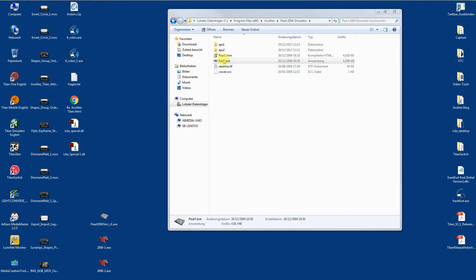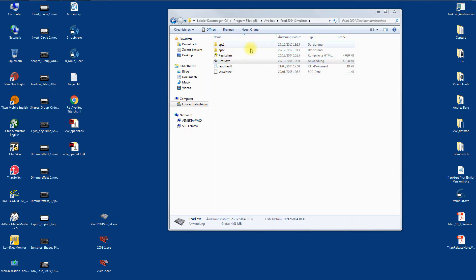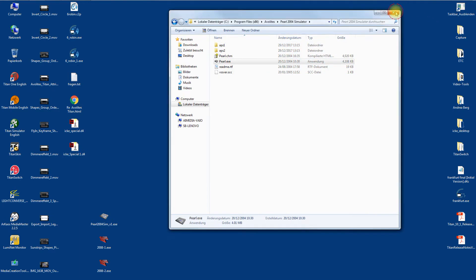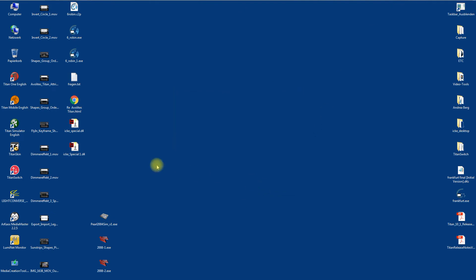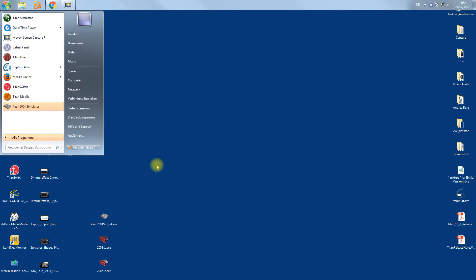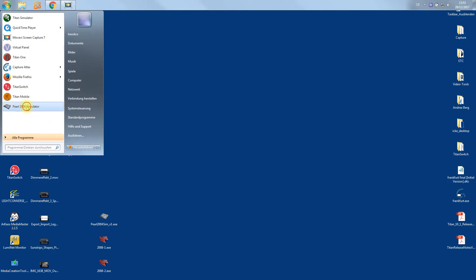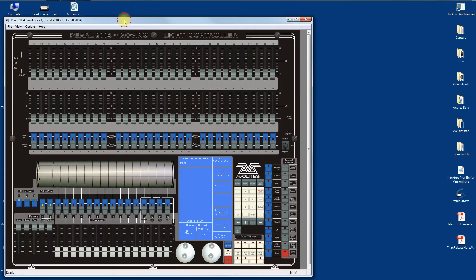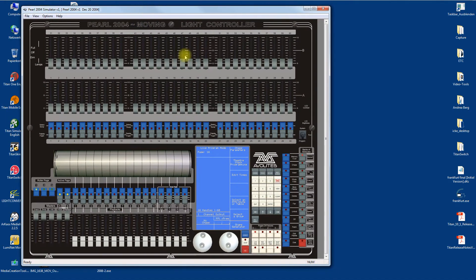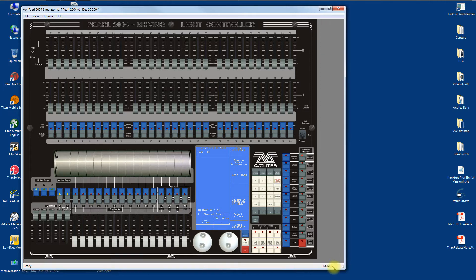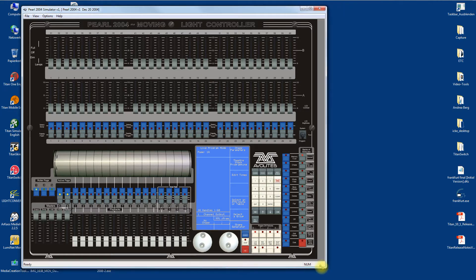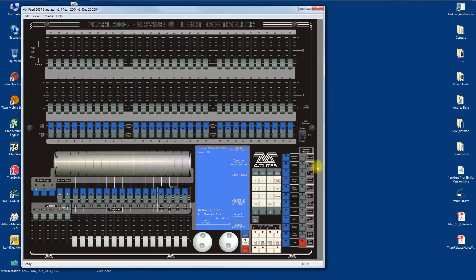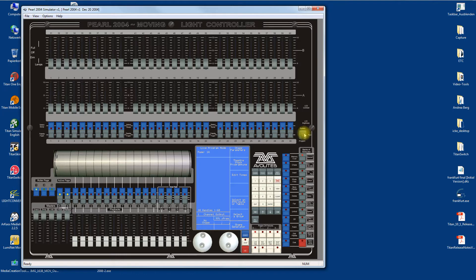Now you can start it. It installs the Pearl executable, a help file, a readme file, and two compressed personalities which are not required anymore. Now we start the Pearl 2004 simulator. Click, and here it is.